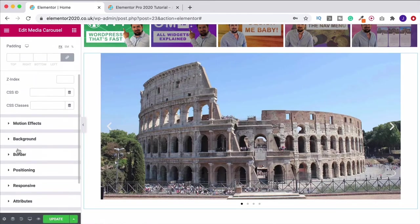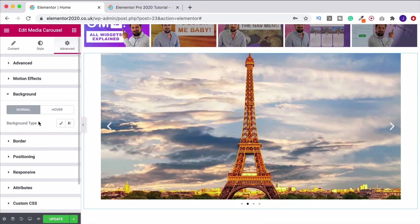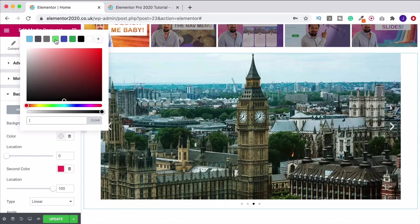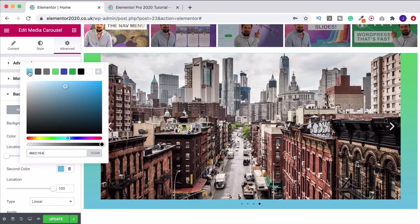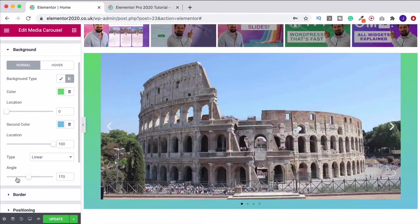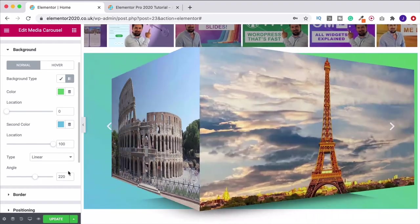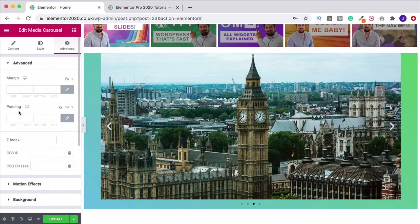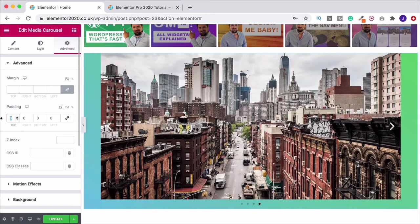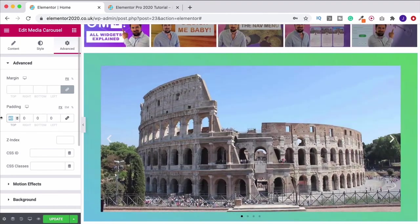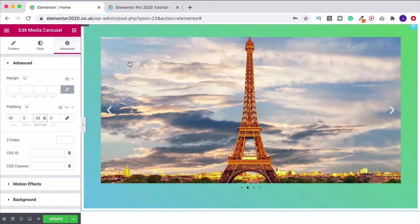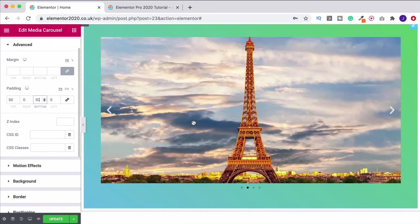Under the advanced tab, in the background section we can add a gradient background. Let's go with green to blue, and we can change the angle as we've done before. Now we've got a gradient background behind the cube. To give it more breathing room, under the advanced tab change the padding — unlink it and give it maybe 50 at the top and 50 at the bottom. That gives more space and looks quite nice with the cube — I think a background really works well behind it.